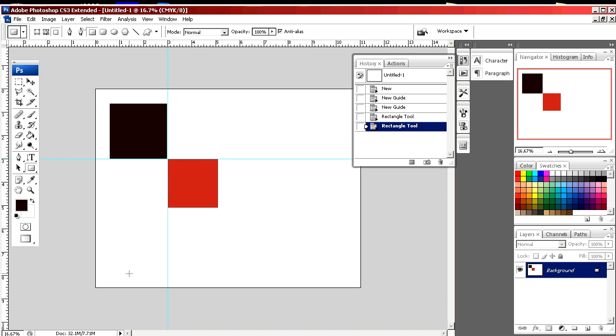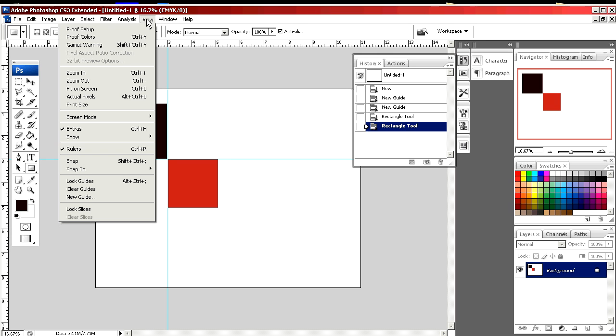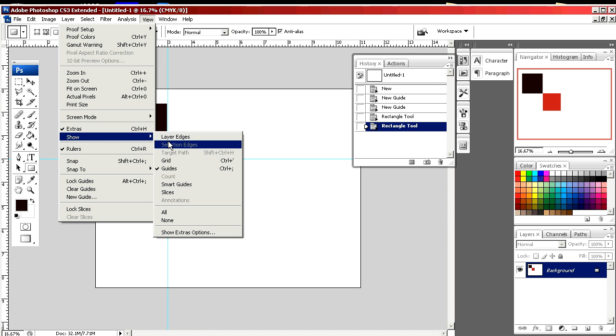If you want to get rid of your guides, go to View, Show and Guides. As you can see, they now go away.